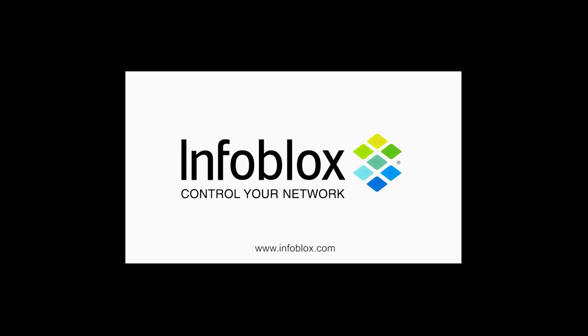So thanks for viewing this recording. That, again, is the Network Insight integration with Cisco ACI. Be sure to check out our other demo recordings of Infoblox Cisco integrations.